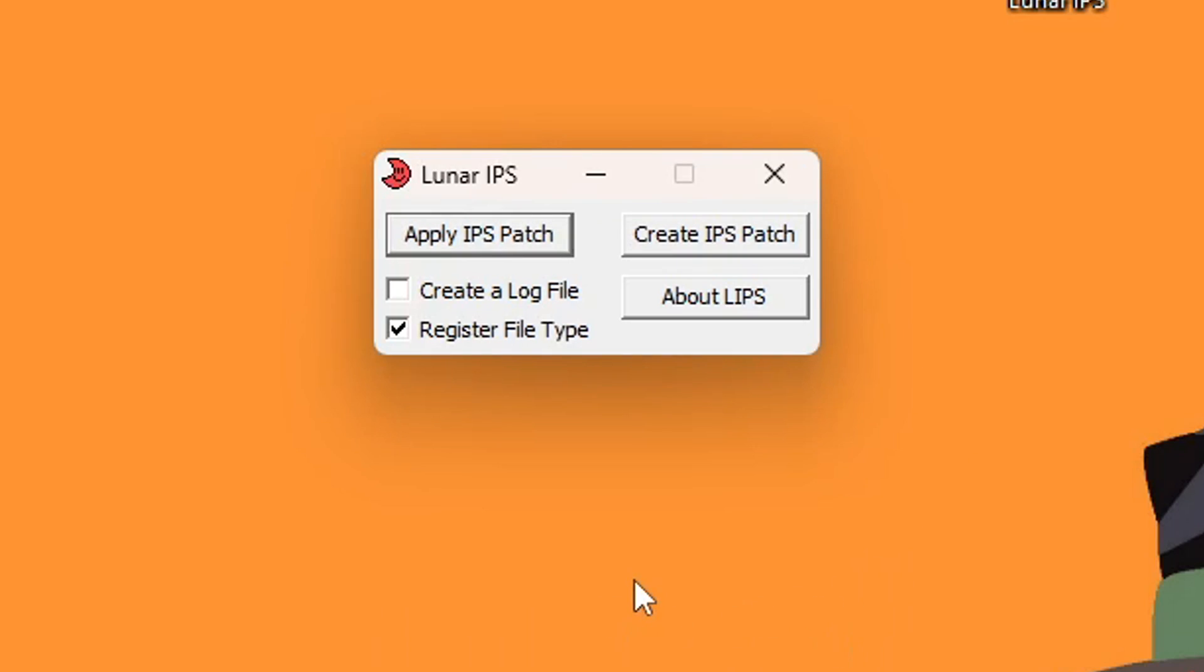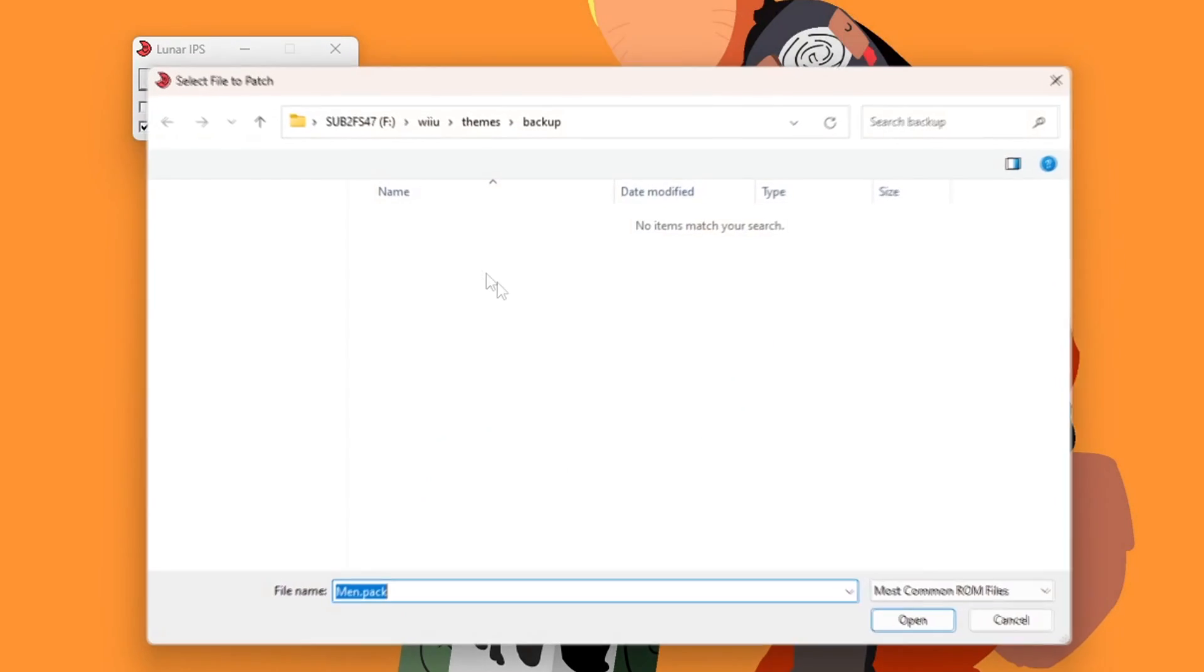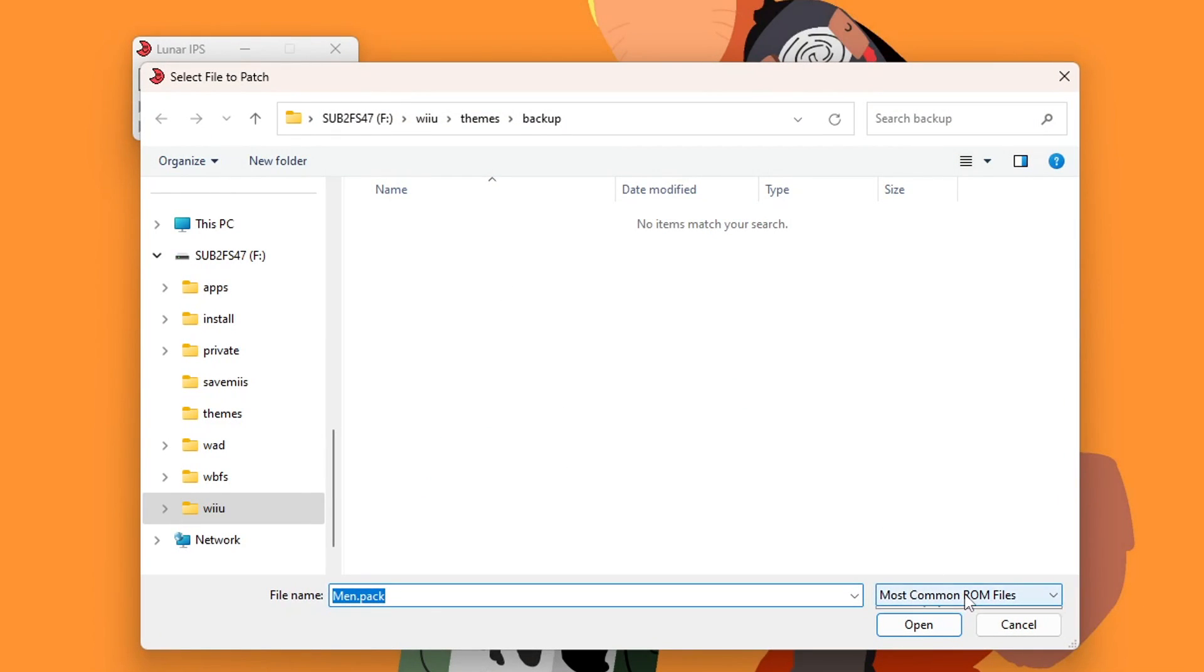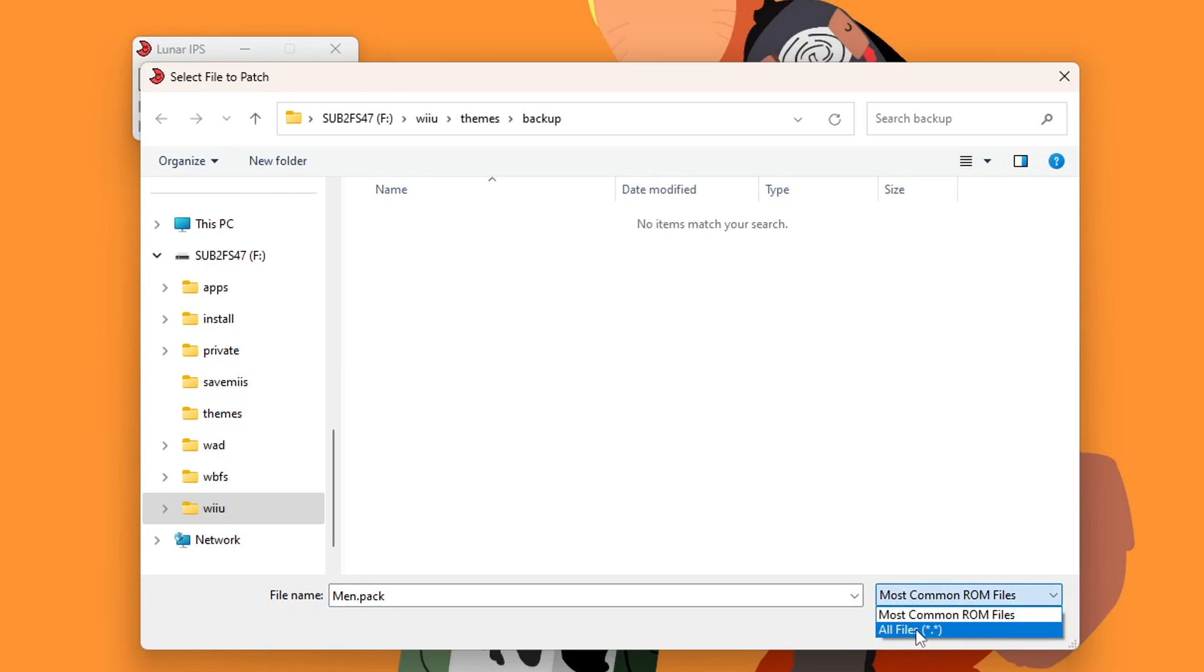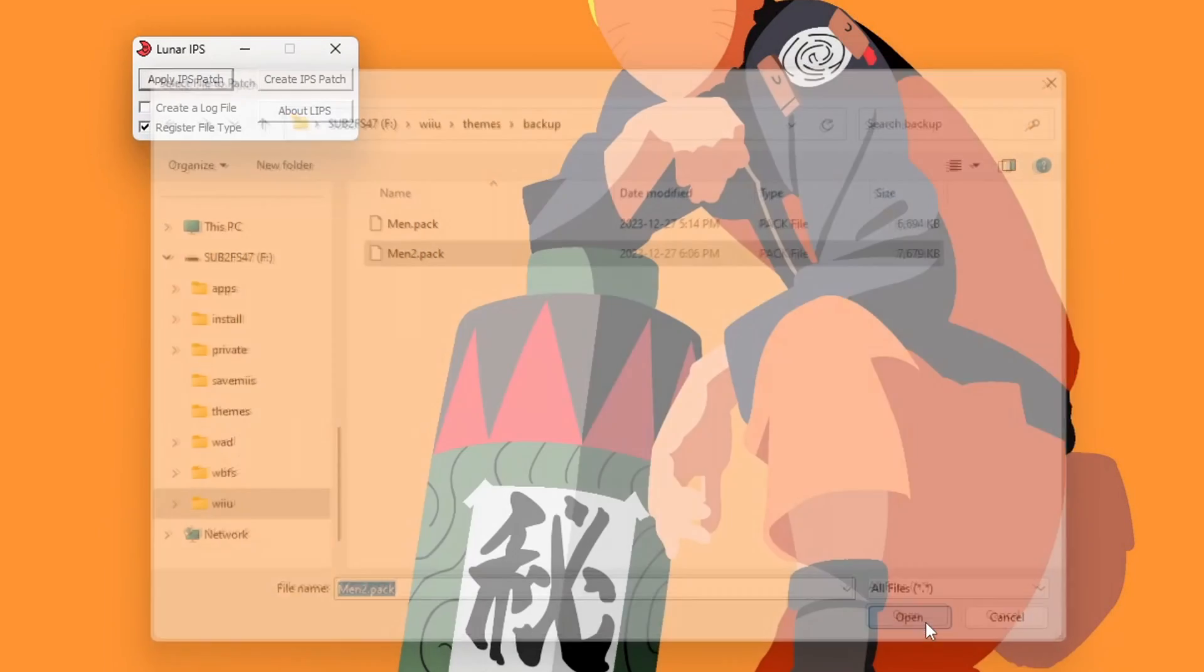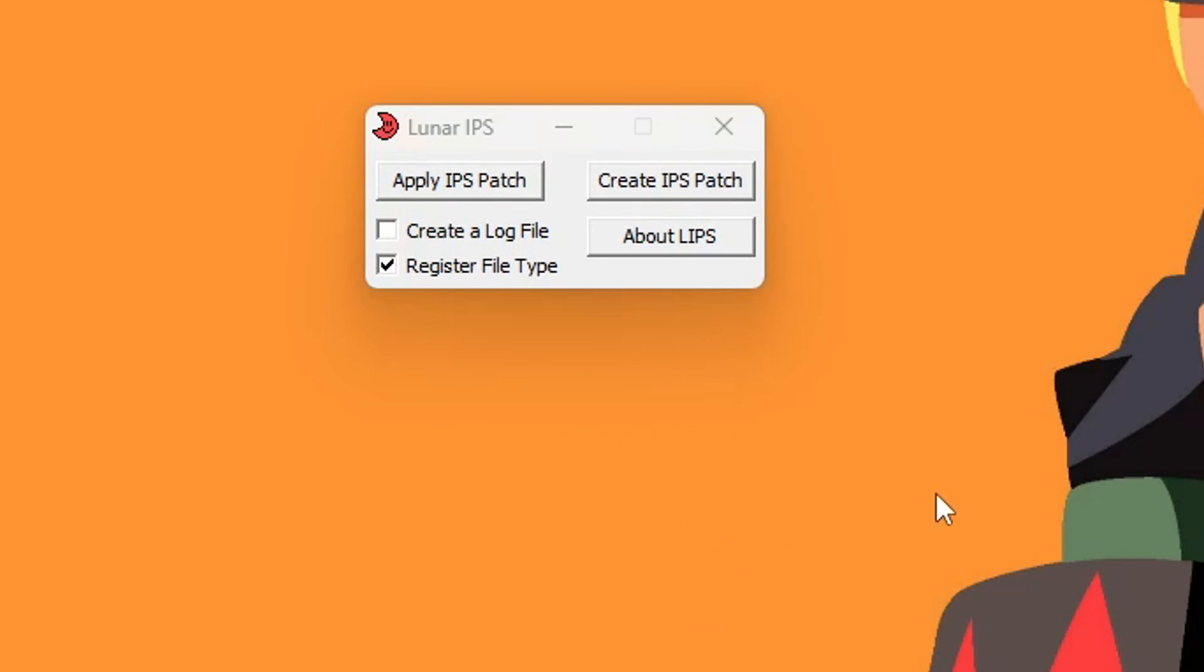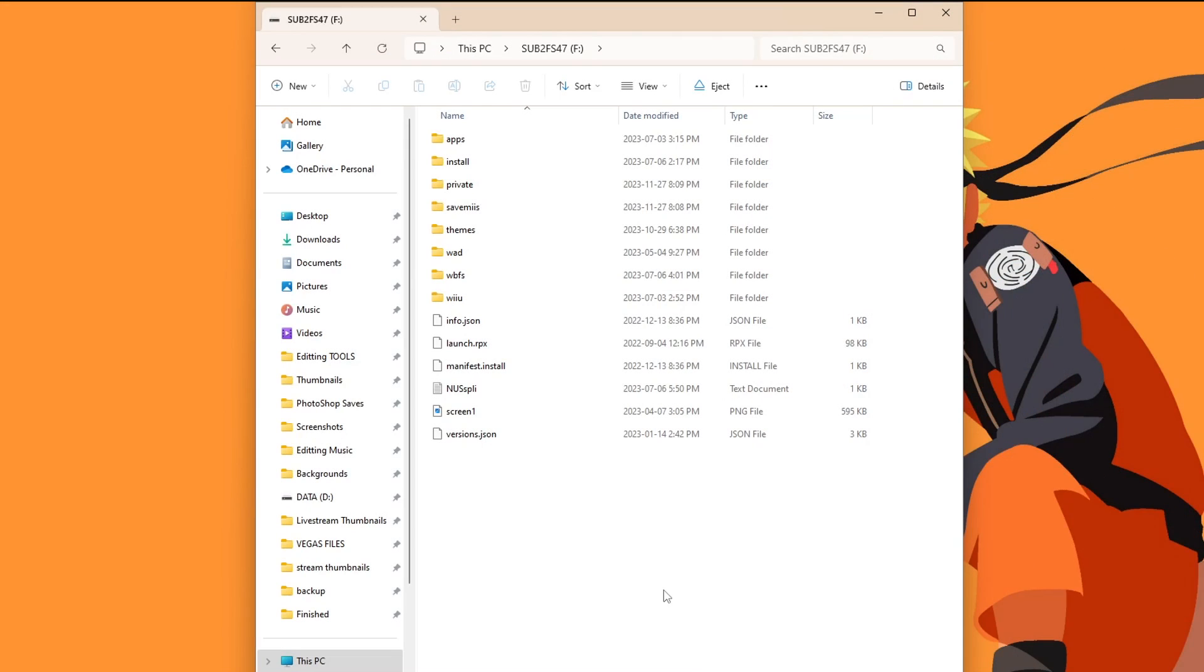And now we're going to do the same for the second one. So we're going to go 'apply IPS patch', men2, open it - it should bring you back into the same folder. It's going to change it to all files, men2.pack, open. And our second file is now patched as well. And now we are done with that program. We can exit, open up our SD card again.